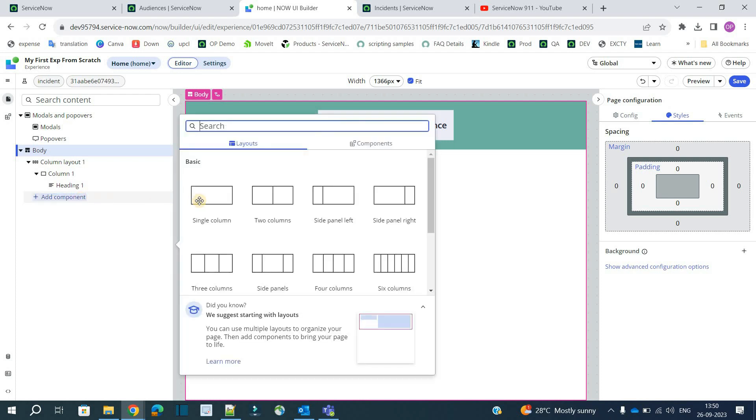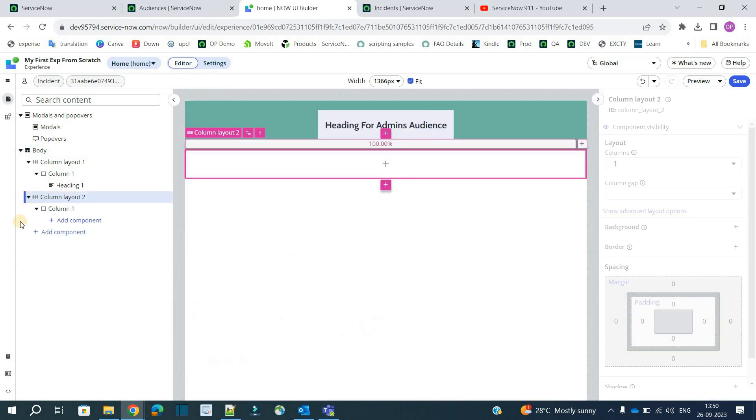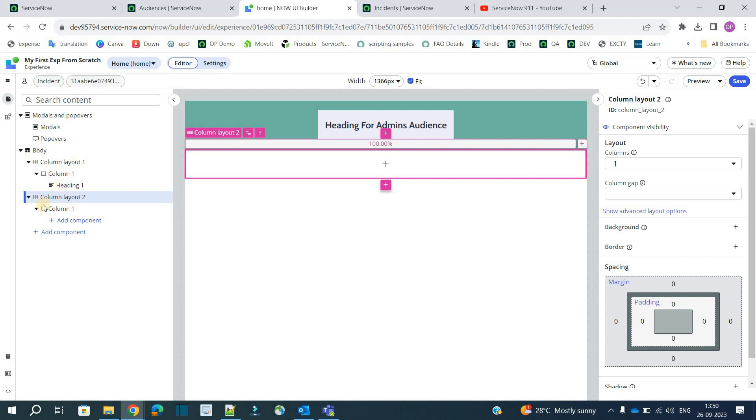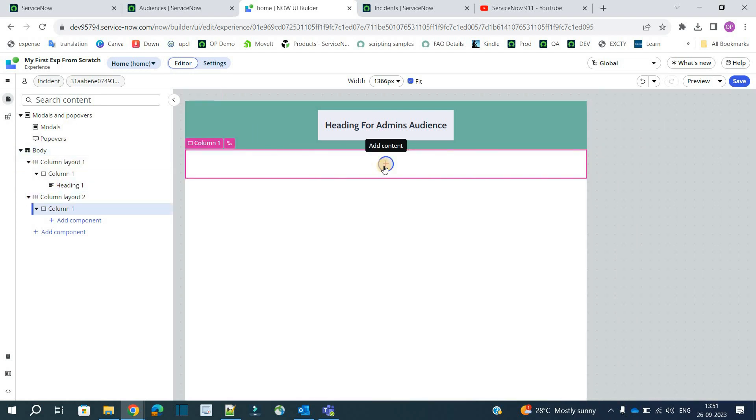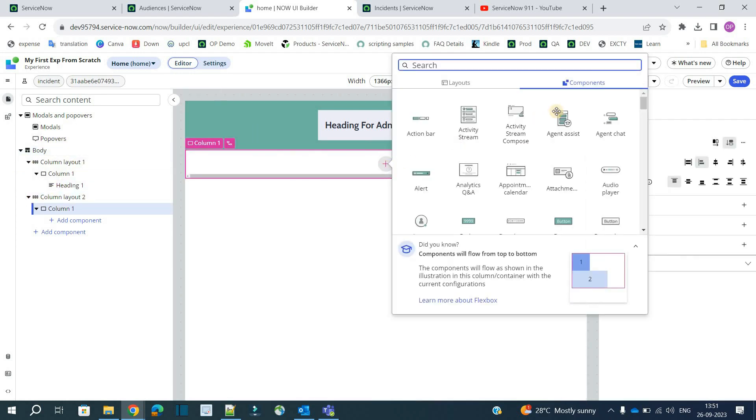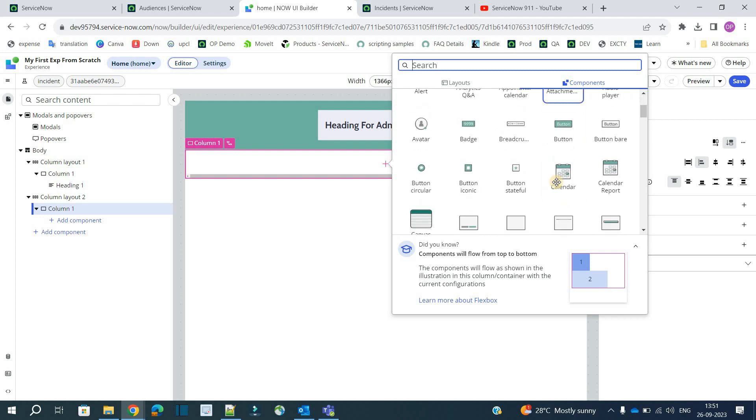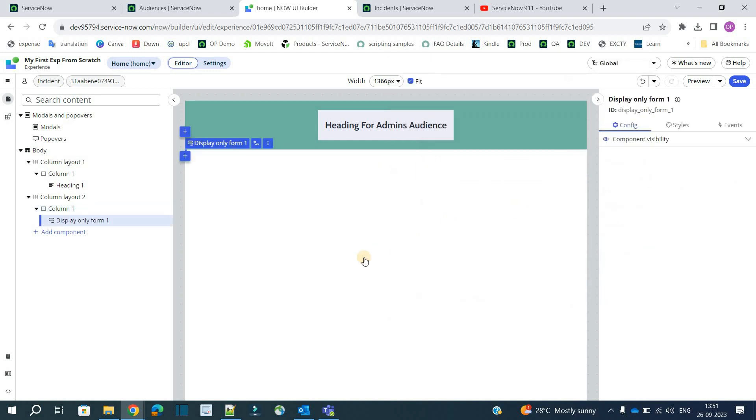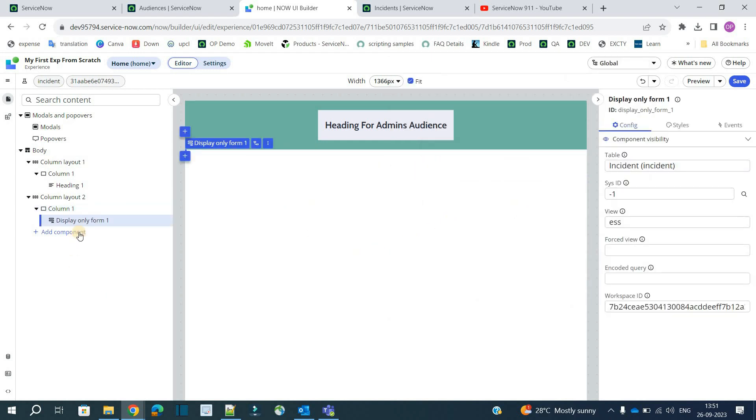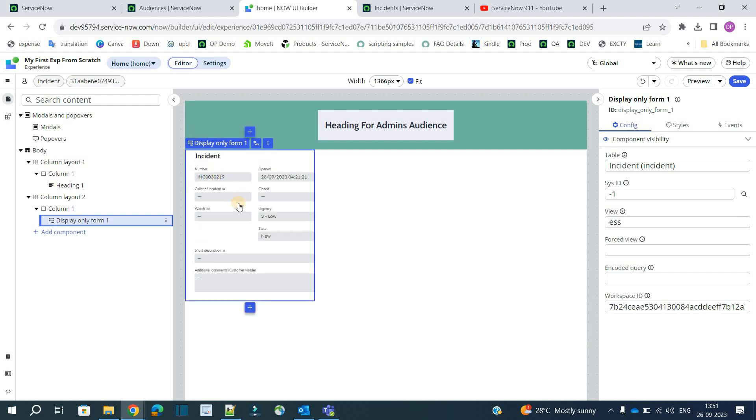I want to add one more column. So now let me add one more column. You see a column 2 is added. So now click on this plus to add the content. Let's say we want to display a particular form here. Display only form. And select it. Right now nothing is showing here. Because we have not yet configured it. So you see the value is coming. But it is minus 1. It means this is a new form.